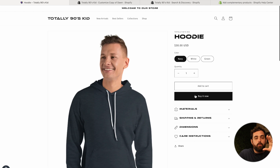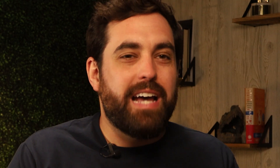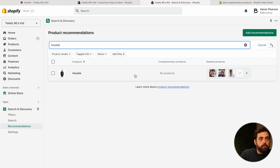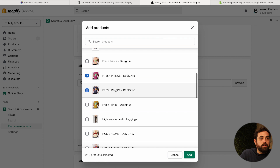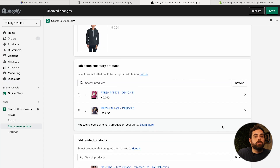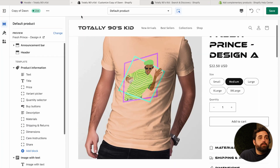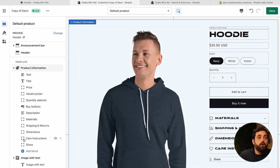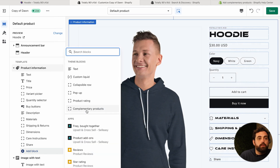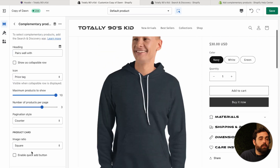Another thing you can do with product recommendations is add a 'complete the look' section right within the product information block. We do this the same way — within product recommendations, find your product, click on it, and then add the complementary products. Let's say these two t-shirts complete the look. We add those in and click Save. Then, over in the theme editor, within the product information block, we add a block and select the complementary products block — available in Dawn theme version 7.0.1.